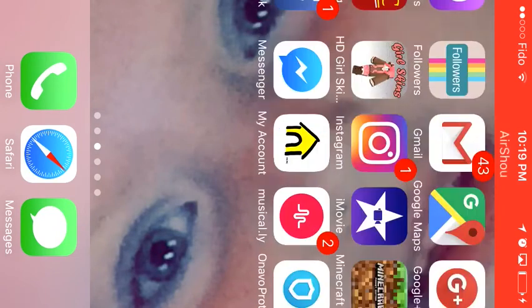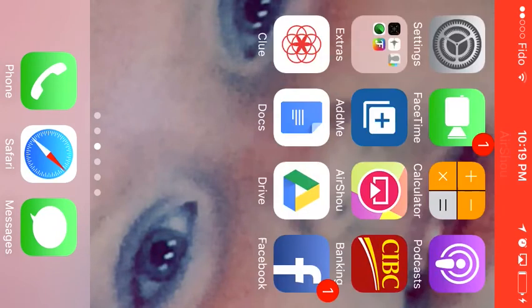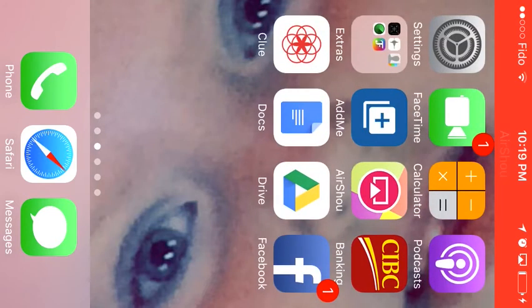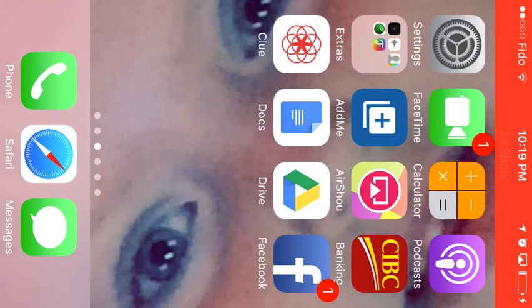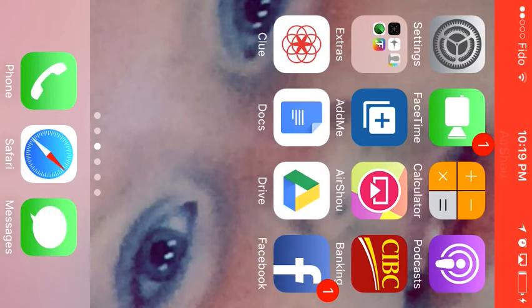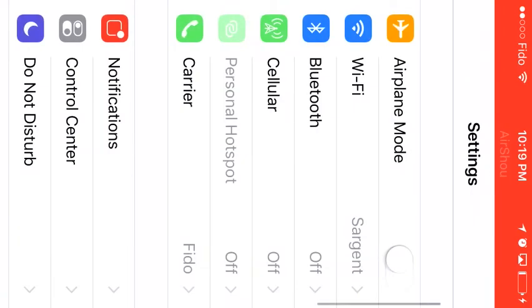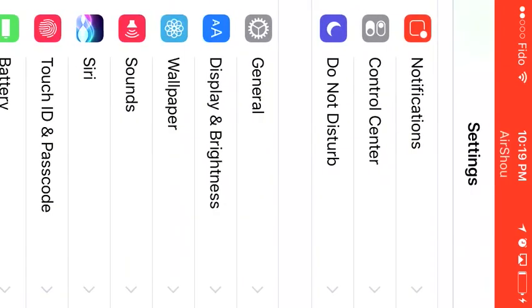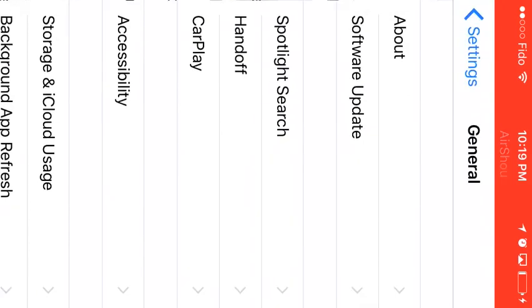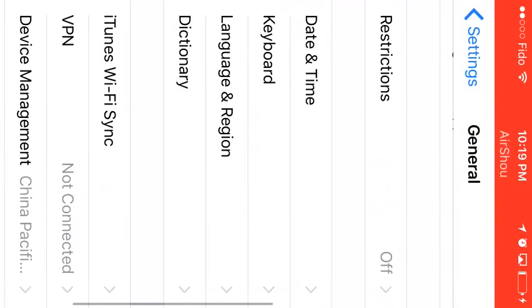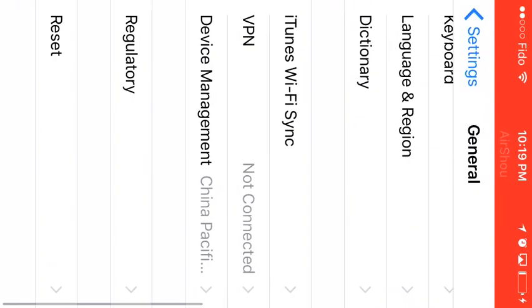So after it installs, you're gonna try and open it and it's not gonna work and you're gonna be like 'ah what the heck.' Anyways so you go into your settings, go to General, go to—if you already know how to do this because you've done the previous one then you'll know—you just go to Device Management, you click it...